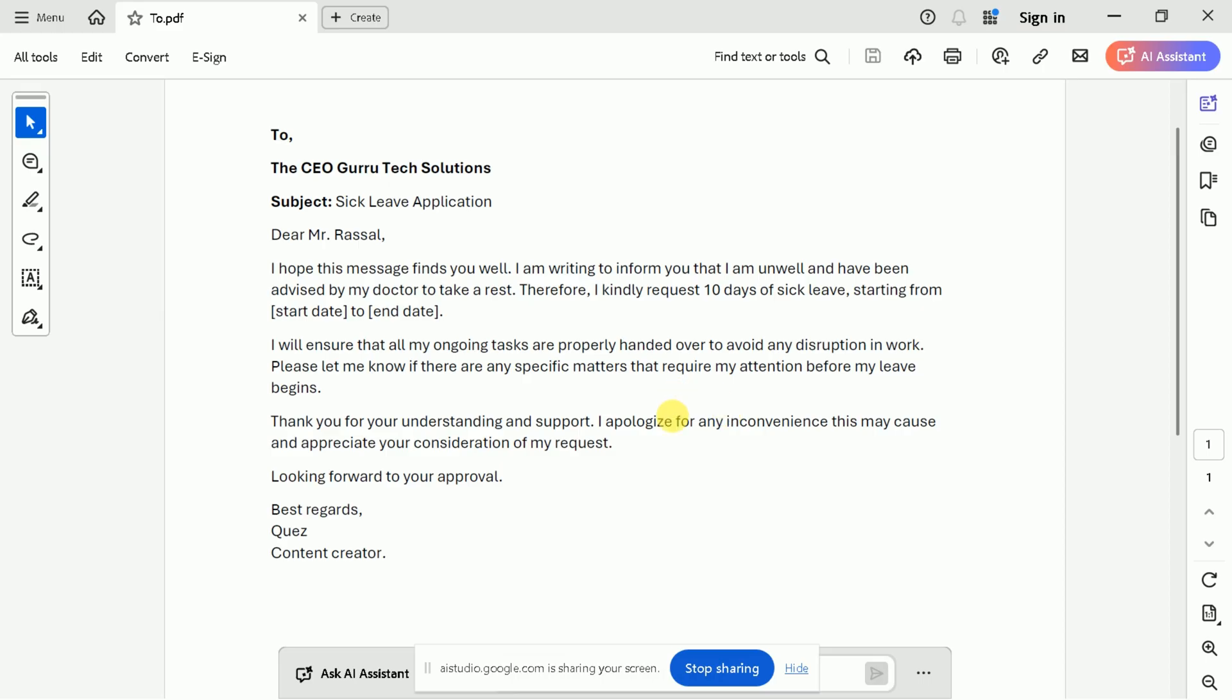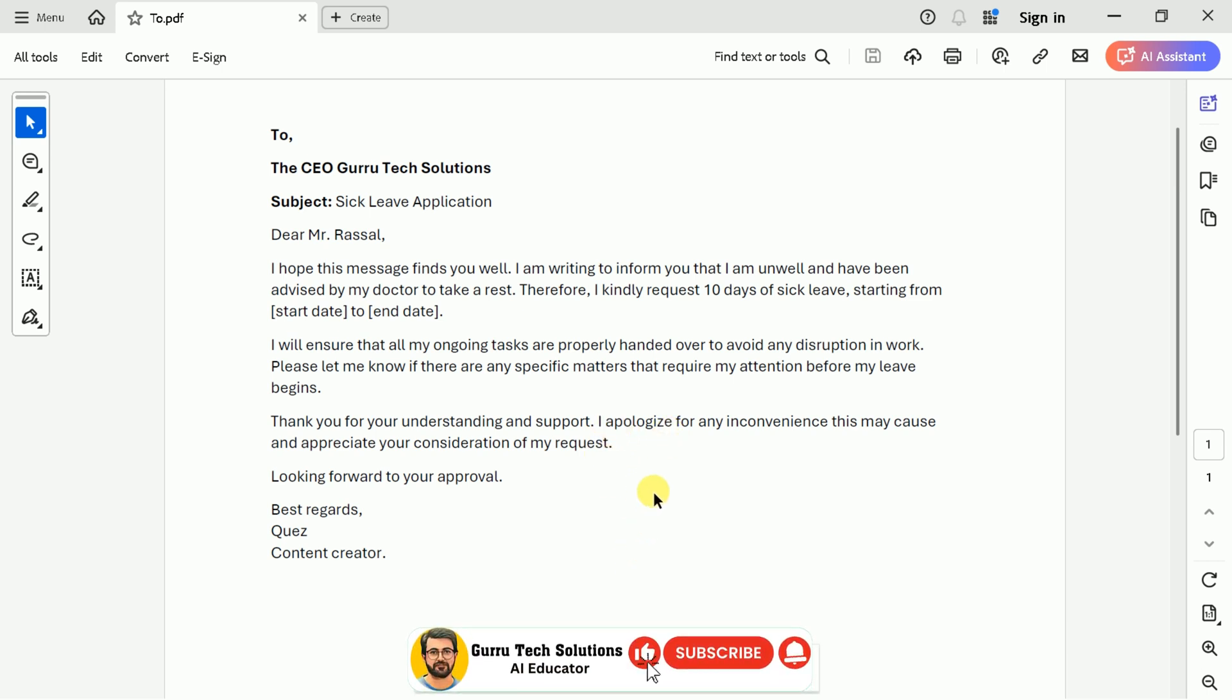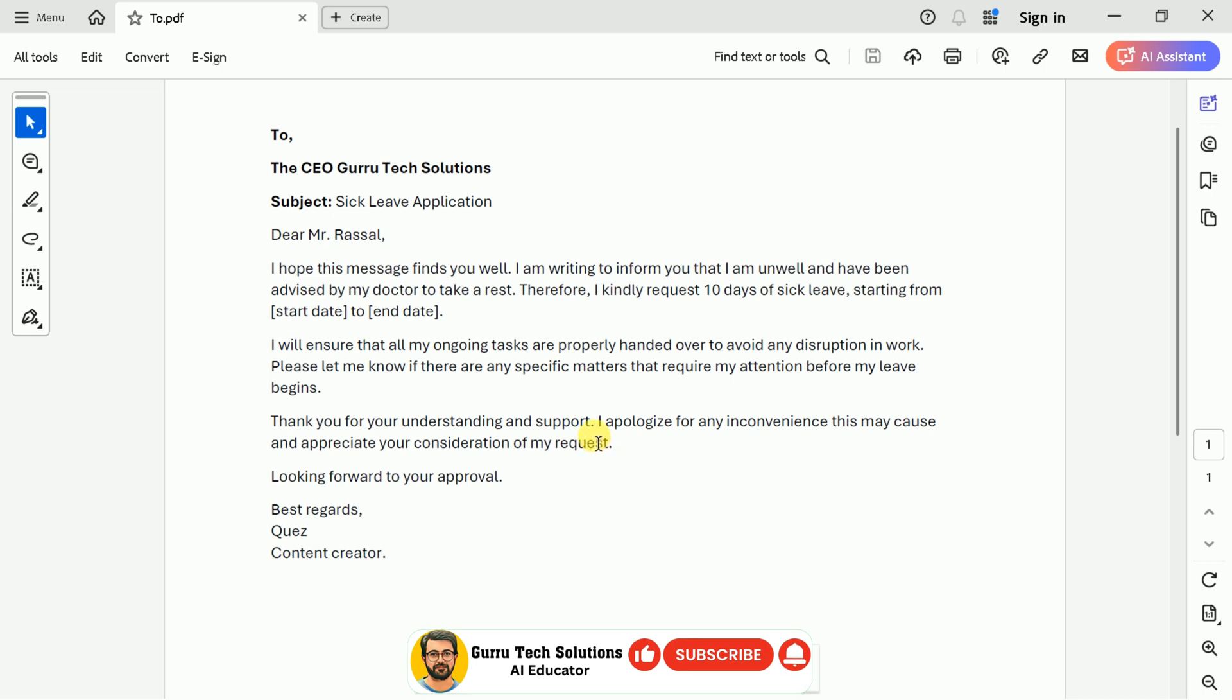Hey Google, can you help me with this document? Sure, I can help with that. The document appears to be a sick leave application. Do you have any specific questions about it? I want to add my signature to this document. So can you guide me through the process? Yes, I can guide you through the steps for adding your e-signature.